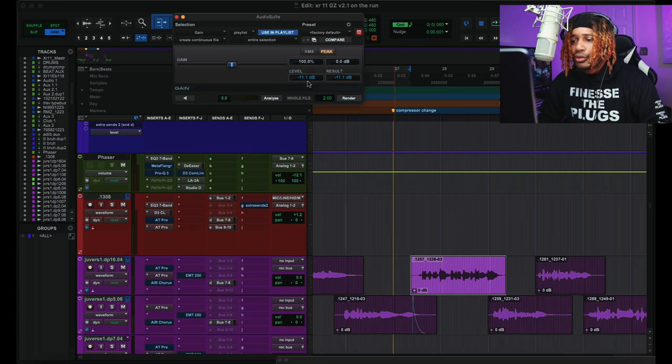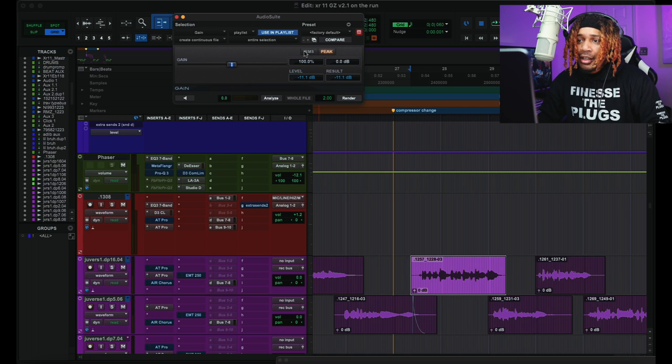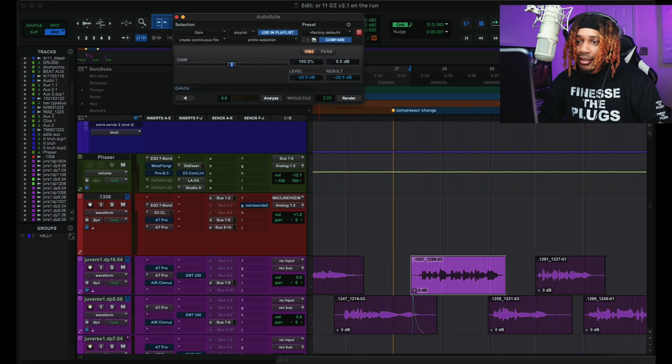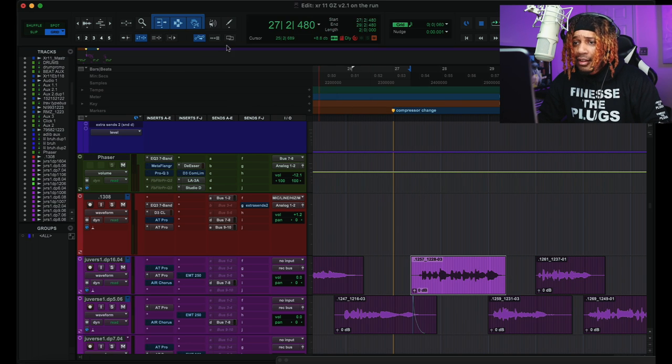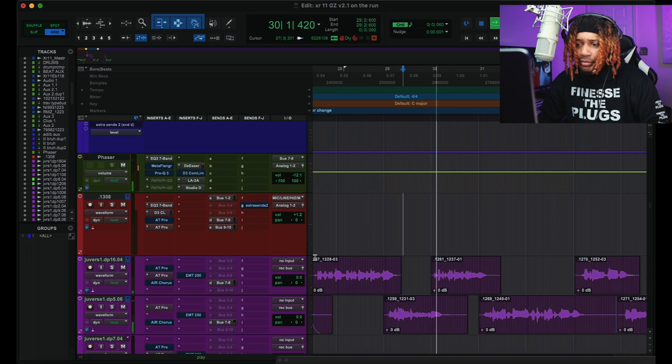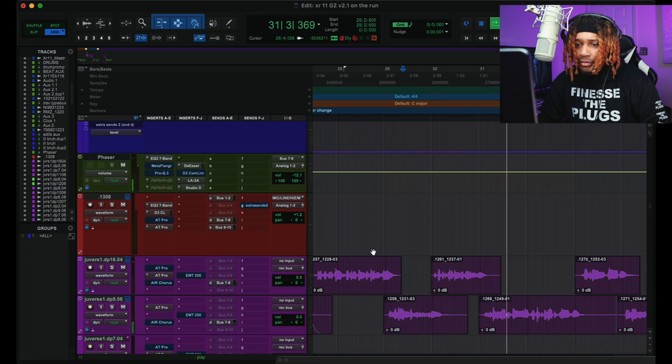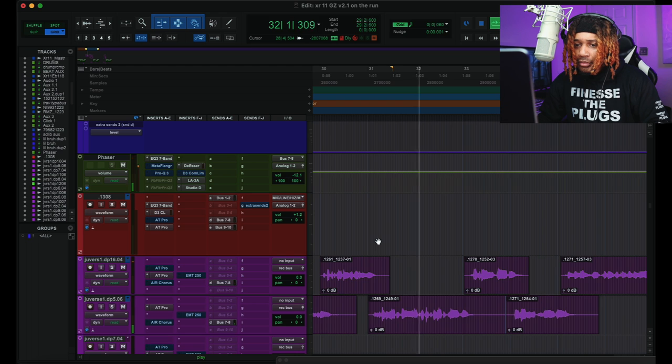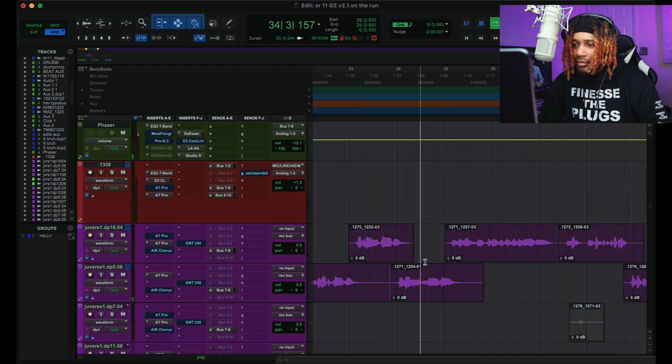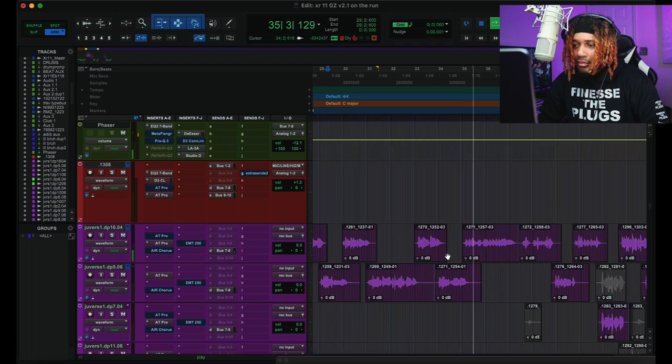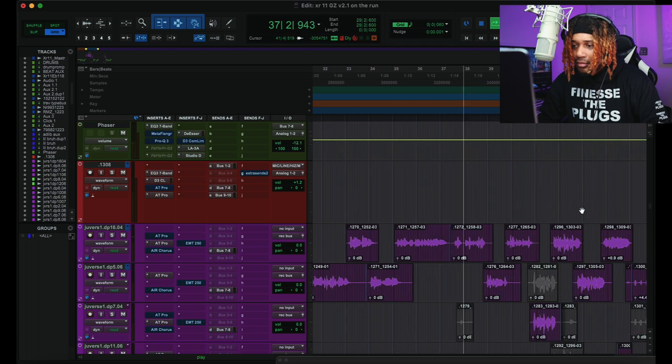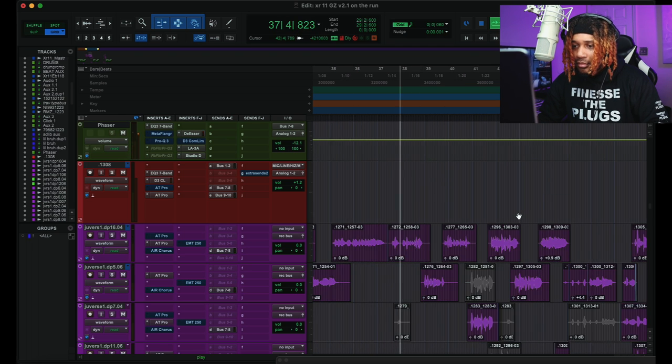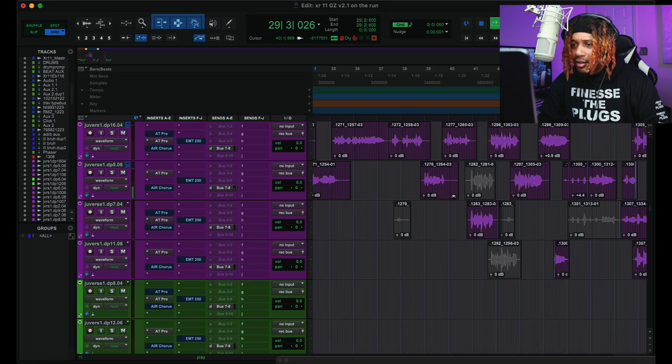And let's see how the levels he came in recording on the vocals. So let's do analyze. Okay, so Juice came in around like negative 11.1 right there on the peak. If we did RMS levels, that's what it would be on RMS levels right there. But peak right there, it's 11, like 11.1. Yeah, that's hard.